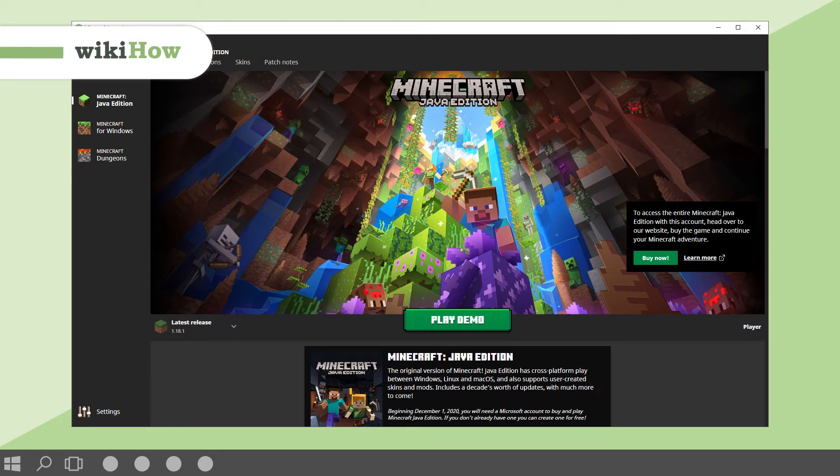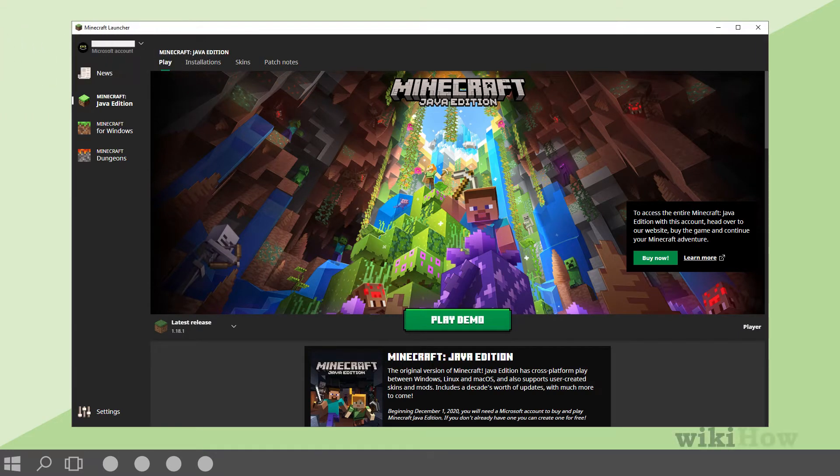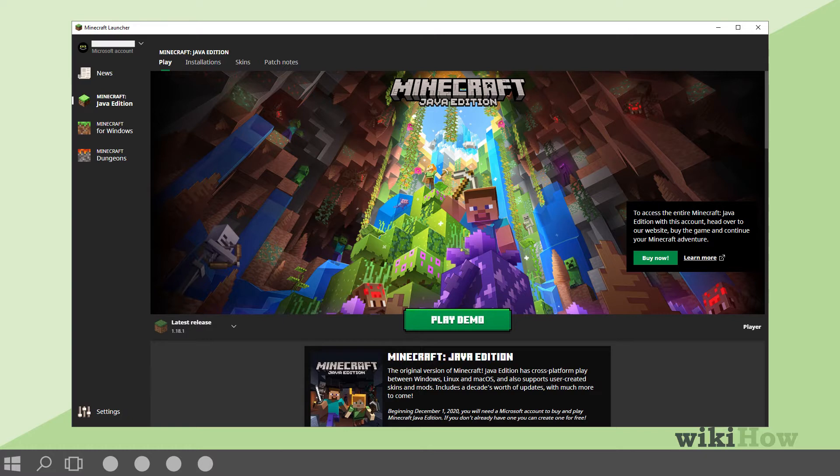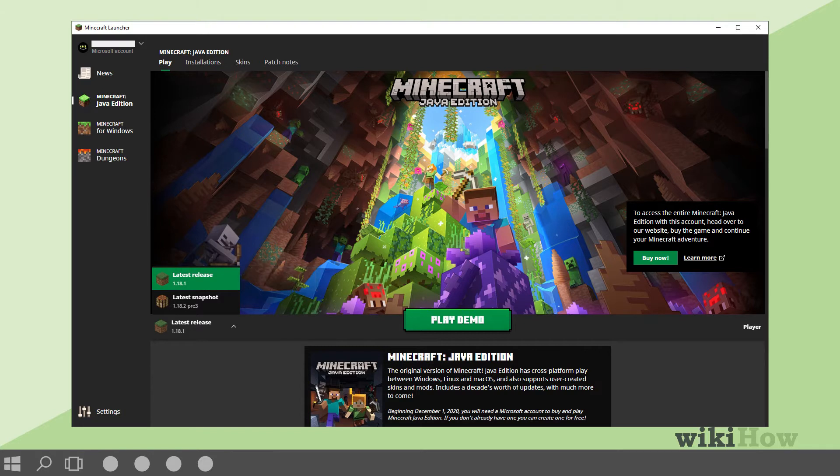To install the Optifine mod for Minecraft as a standalone configuration without Minecraft Forge, make sure you're running the latest version of Minecraft and update to the latest version if you aren't.